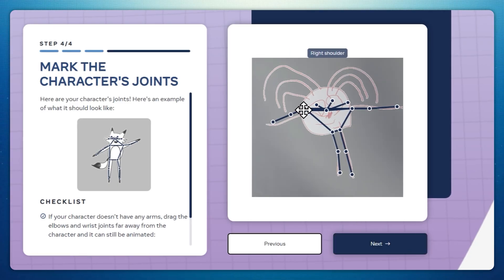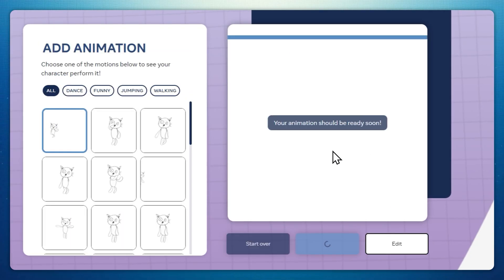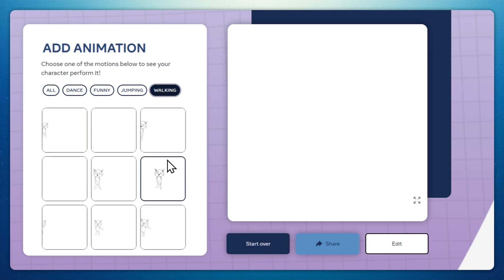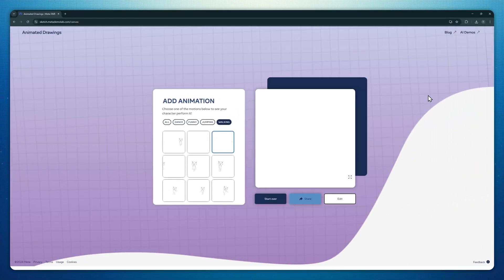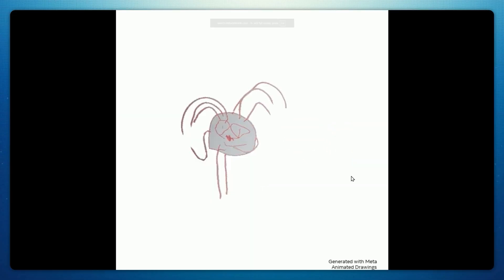You can download the result as a video and then showcase all students' creations to the class, making everybody laugh. The best part? Animated Drawings is totally free, so you can use it without paying a cent.